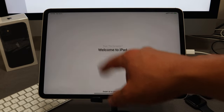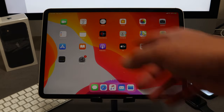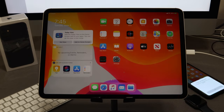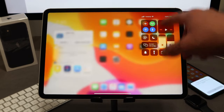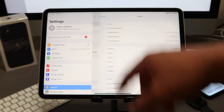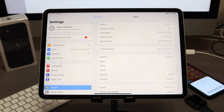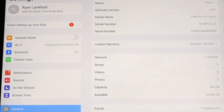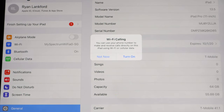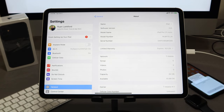Let's go ahead and hit Trust, and perfect — we have iOS 13.5 back on our device. Let me go to Settings > About and confirm. As you can see, iOS 13.5 is currently installed. There you have it — iOS 13.5.1 successfully downgraded to iOS 13.5, so that we can initiate the jailbreak.